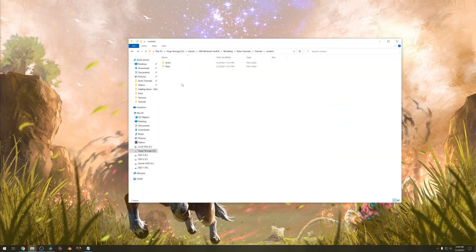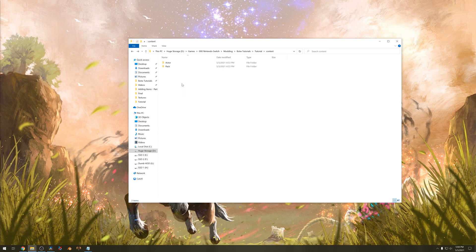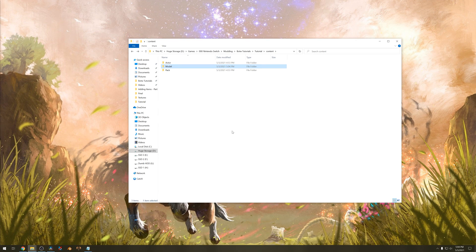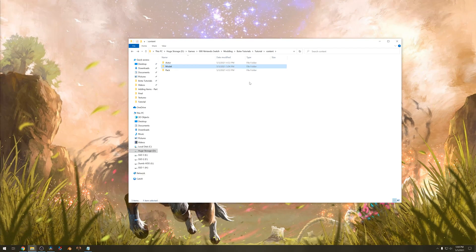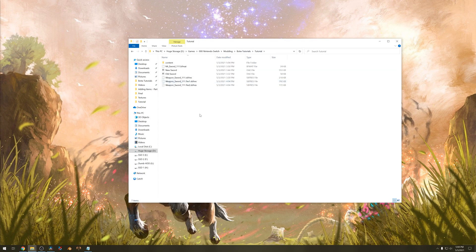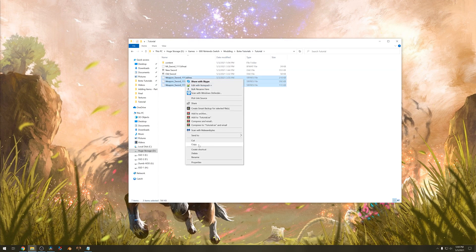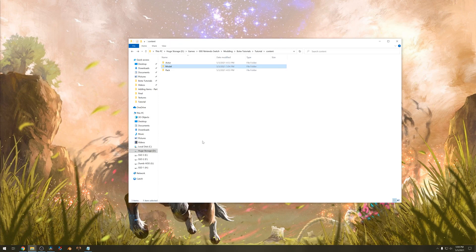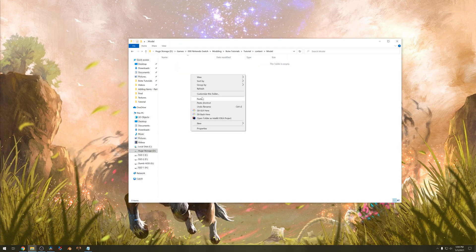Inside the content folder we have to add some more stuff. Add a new folder and call it model. Navigate to where your Breath of the Wild model files are and copy these three. Make sure they are in the model folder.